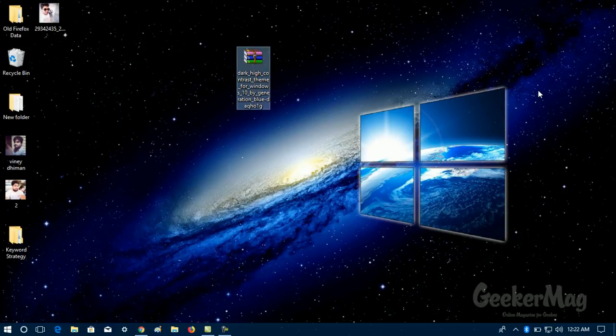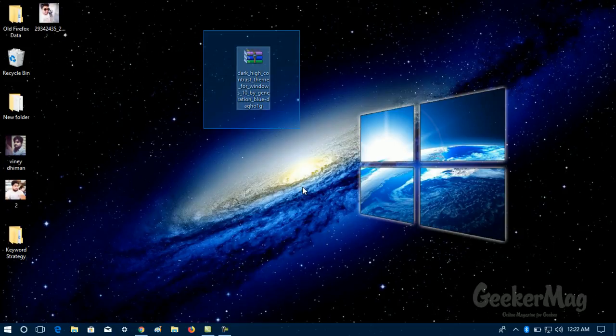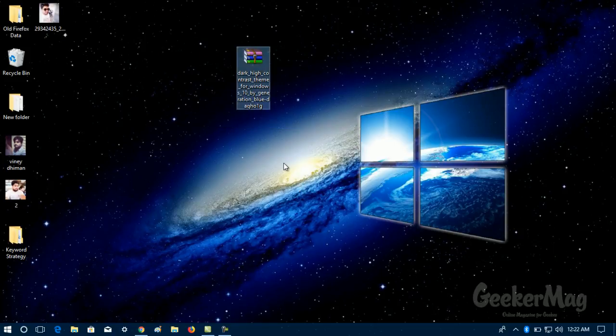This theme is created by one of the DeviantArt users named as Generation Blue. I've already mentioned the link in the description, so you can use the link and grab this theme zip file.